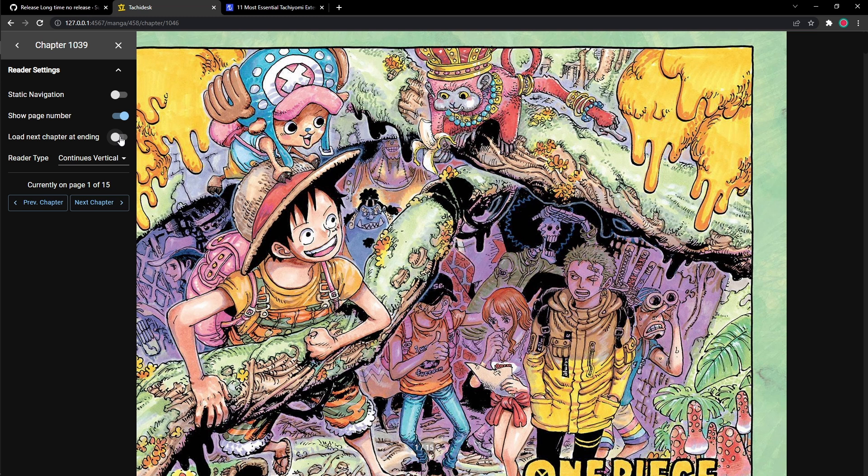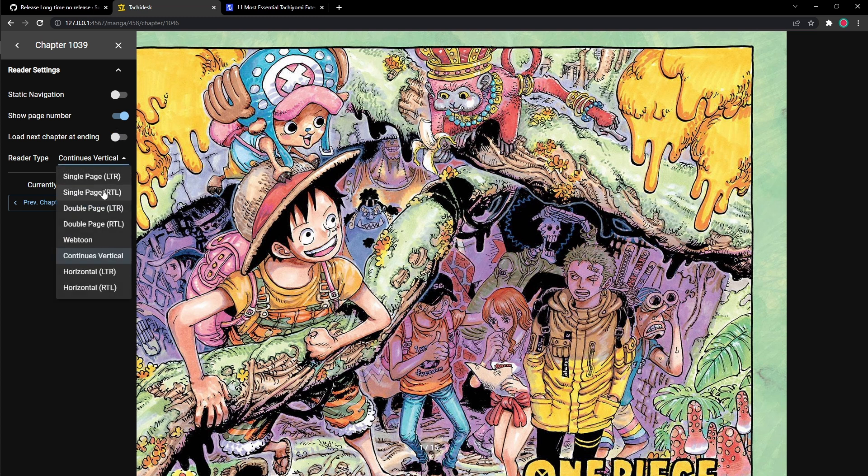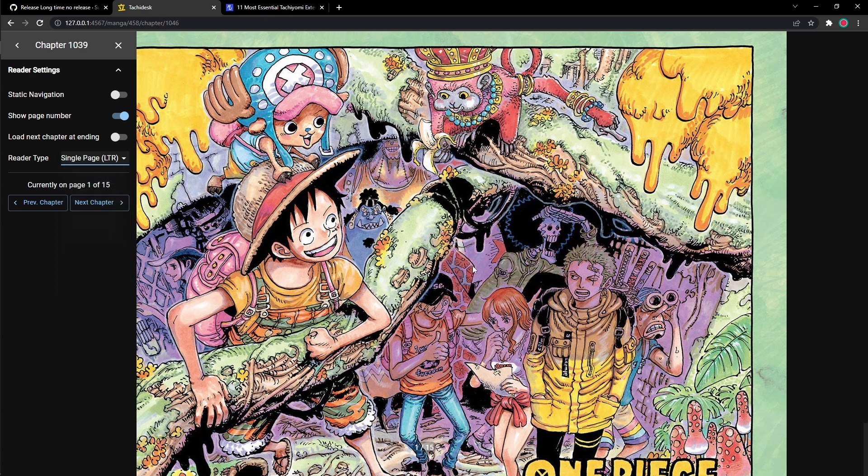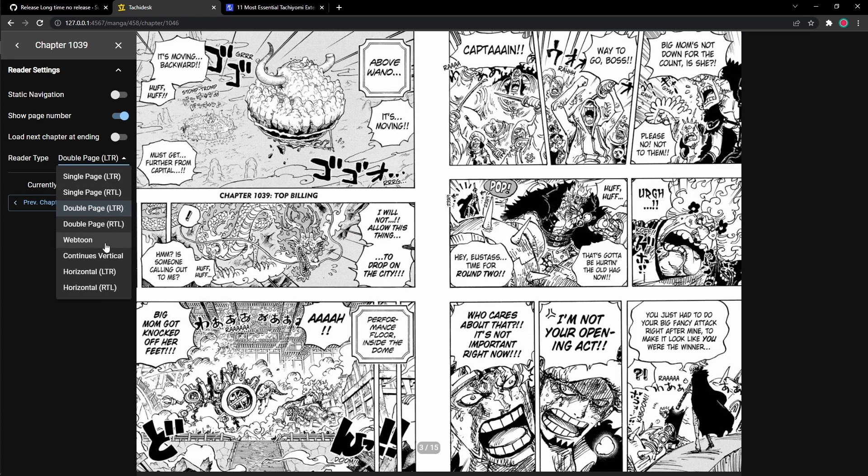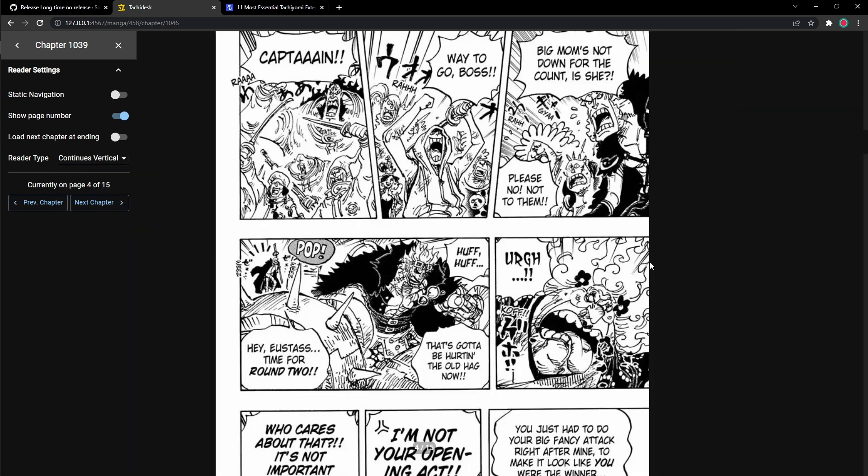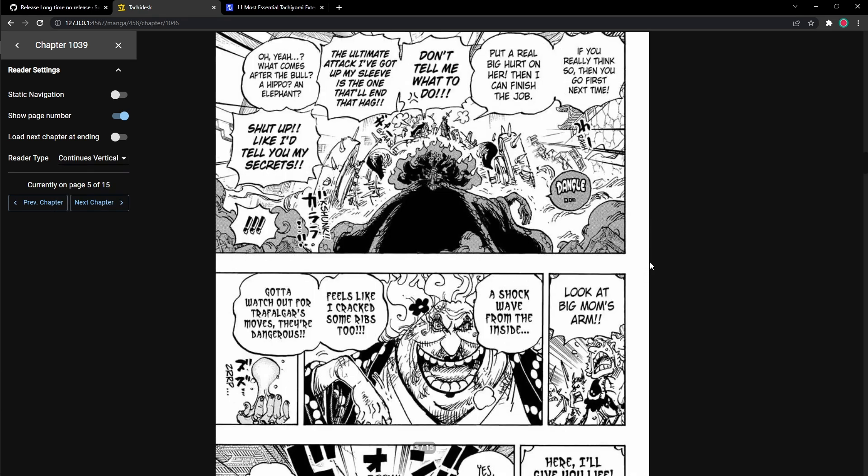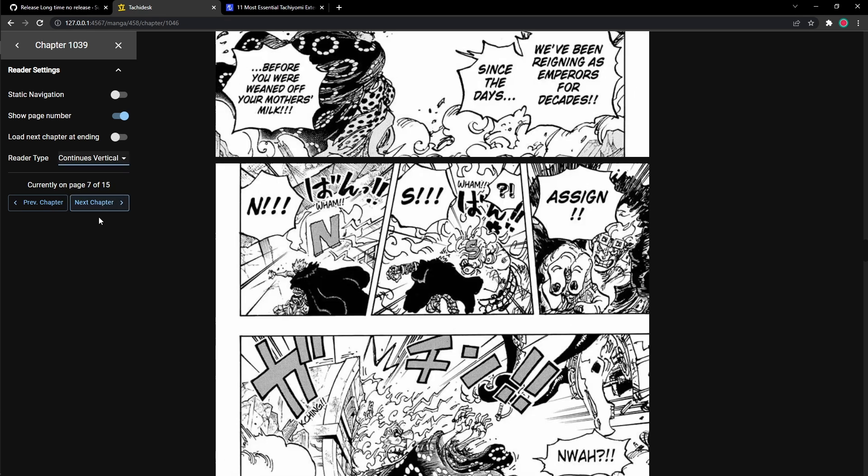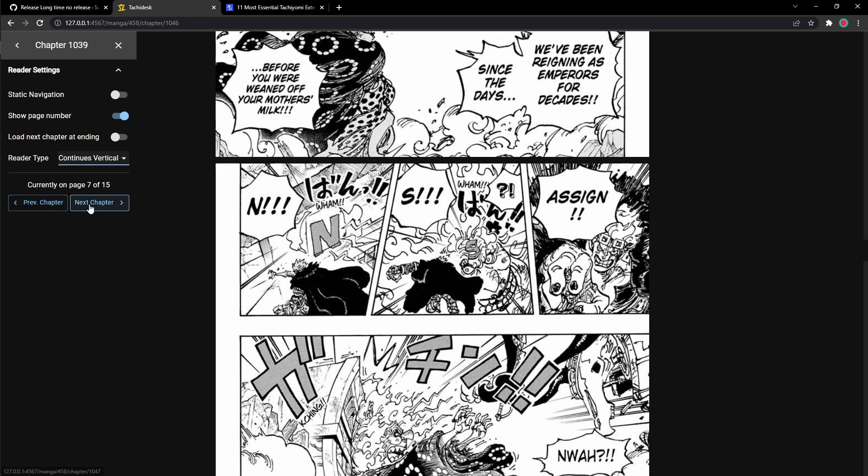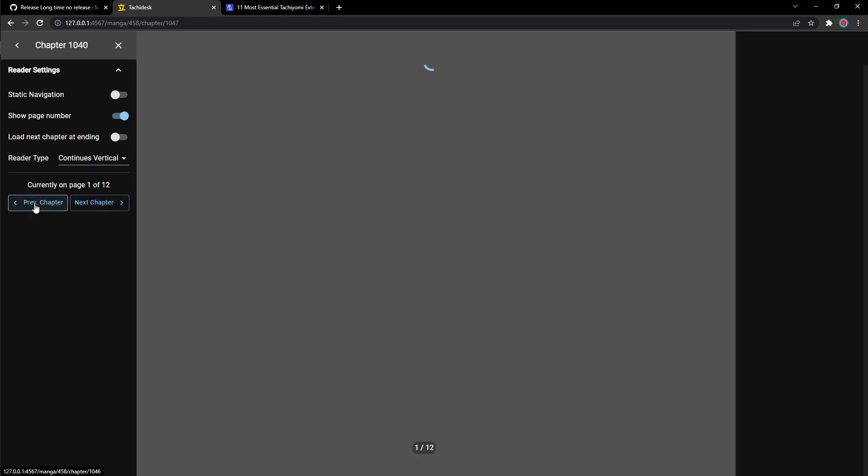And right here, you could choose the different reading styles, like single page. And you could just click to change pages. You could have double pages. You could have like two pages at the same time. I like continuous verticals so I could continually scroll down. Then you could change chapters right here with the change chapter button. So you could quickly change chapters.